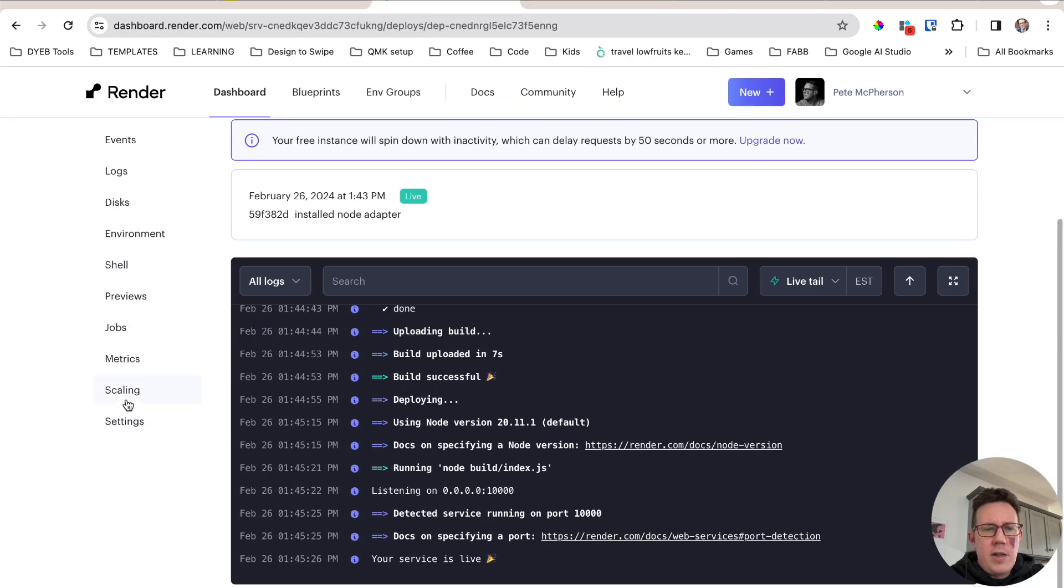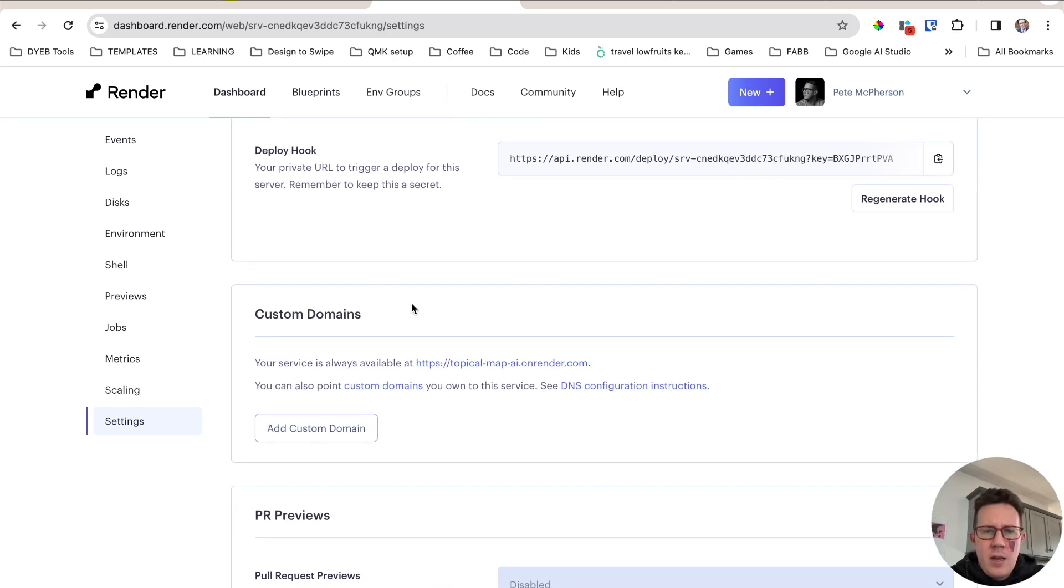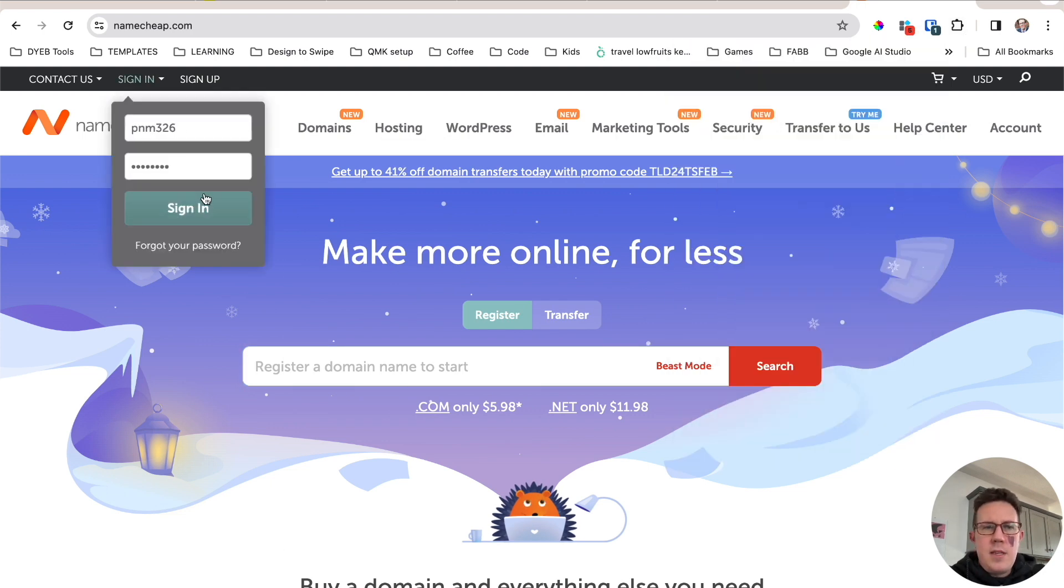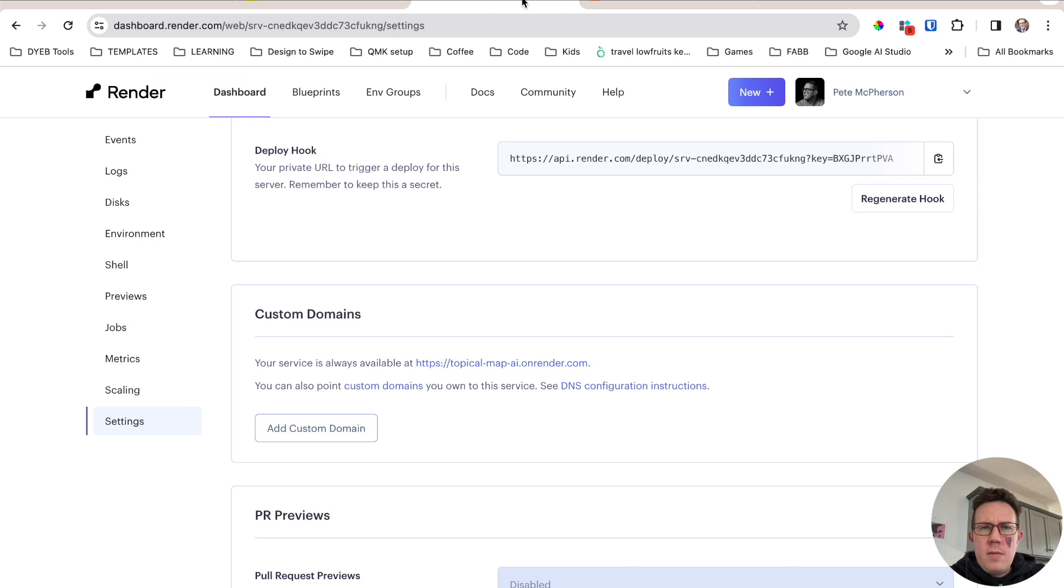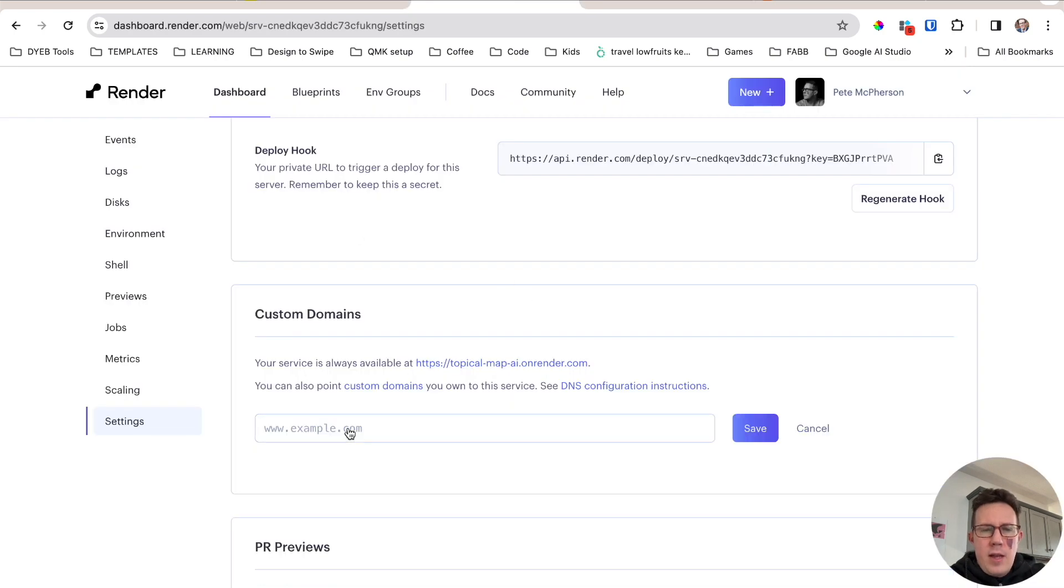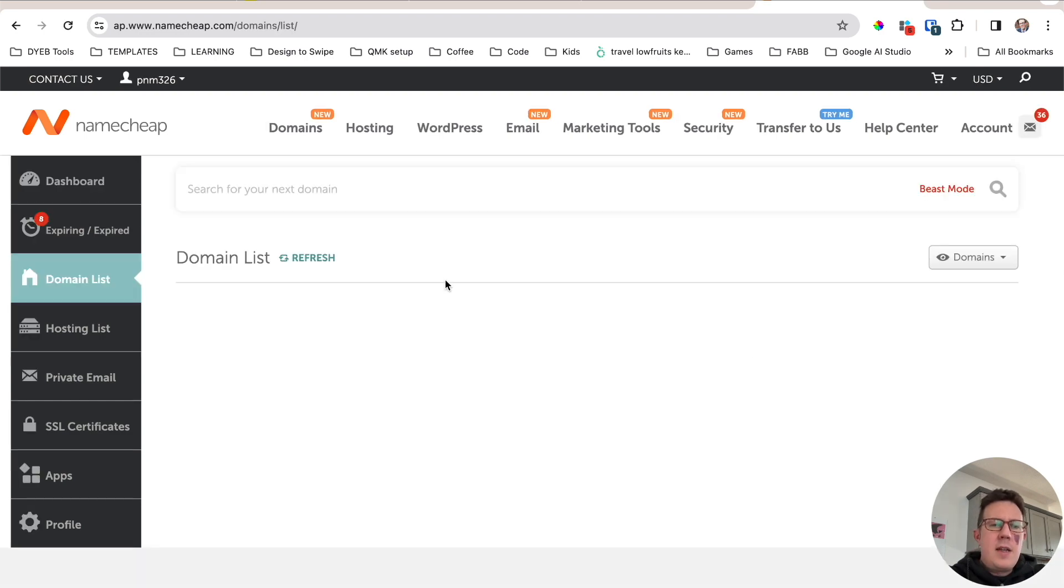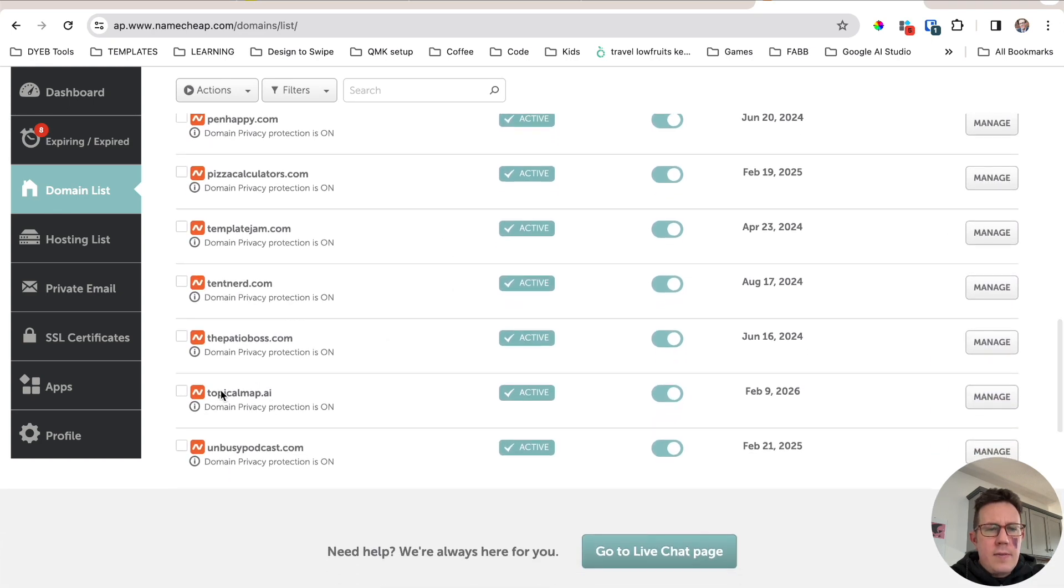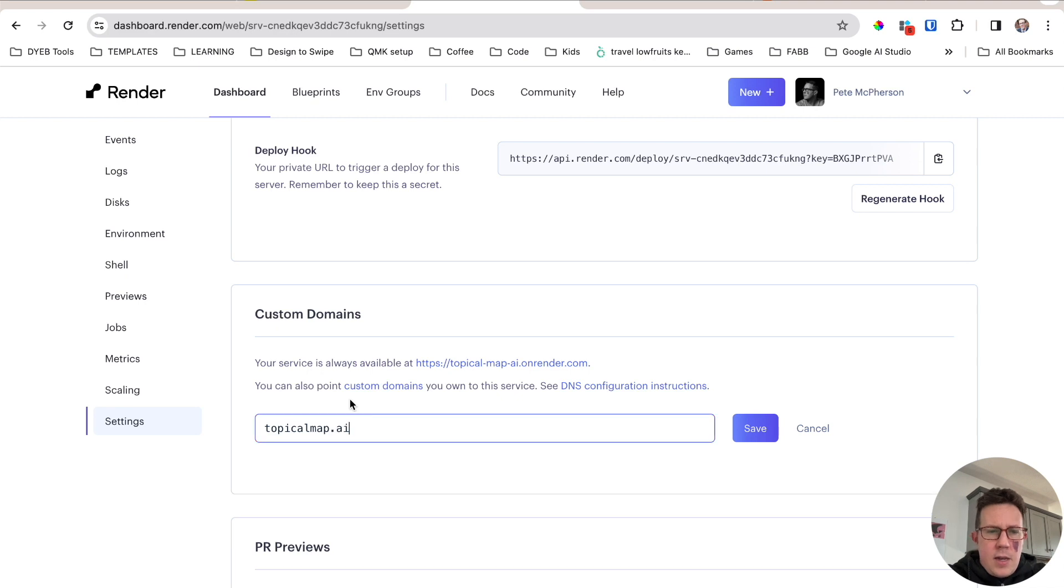I'll say you can also come down here to settings and connect a custom domain, which I already have. Should I just do that right now? Let's just go ahead and do that. I got my name somewhere. Let's go in Namecheap and log in. I'm going to need to update the DNS records in some way. I don't actually remember what I need to do, so maybe I can come over here. Your service is always at blah, blah, blah. You can also point custom domains you own to the service. See instructions. So we'll open that up. We'll use this in a minute. Add custom domain. And this is going to be topical map. Topicalmapai.com, I think.